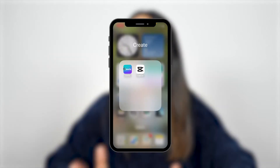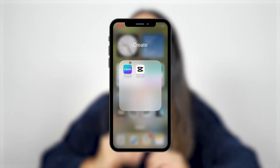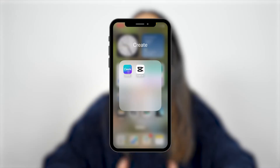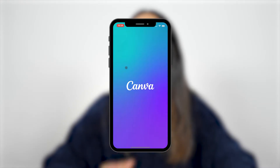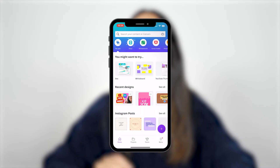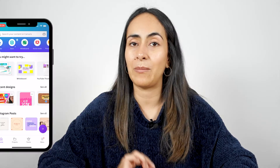For this project, we're going to be using an app called Canva. With this app, you'll be able to create awesome thumbnails, even if you are an absolute beginner. Also, you'll be able to create these beautiful designs using just the free version of the app.